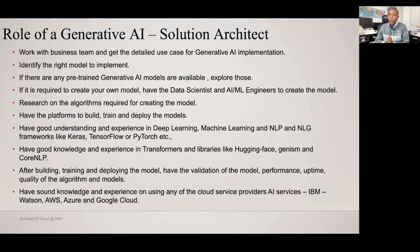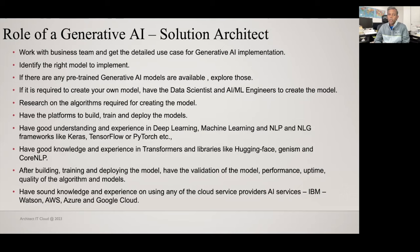As a generative AI solution architect, you must know what type of platform is required for building, training, and deploying your generative AI models. These platforms might be VM engines, containers, or cloud service providers. You must also have a good understanding of deep learning, machine learning, NLP and NLG frameworks like Keras, TensorFlow, or PyTorch. Additionally, you must have good knowledge of transformer libraries used in frameworks like Hugging Face, Gensim, or CoreNLP.